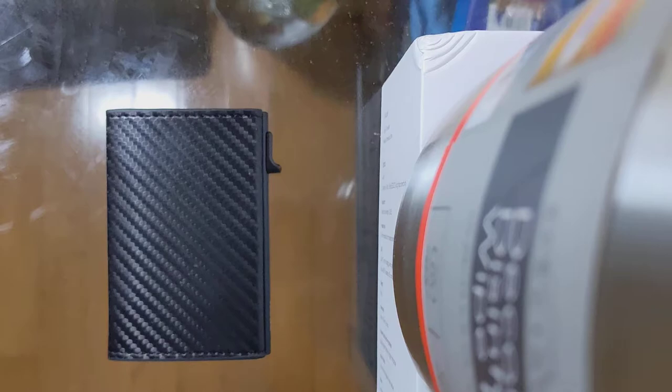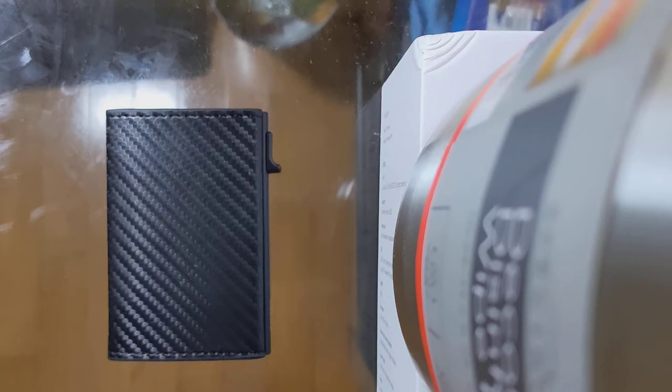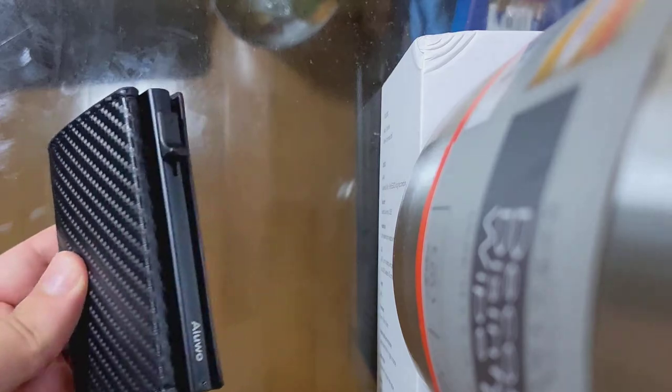You know, like you got ones with power banks and WiFi hotspots and anti-theft and cameras and all that stuff. This is like a nice, simple, minimalistic, very small, compact wallet.